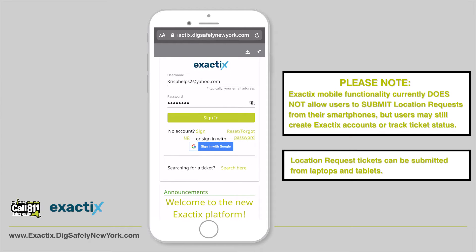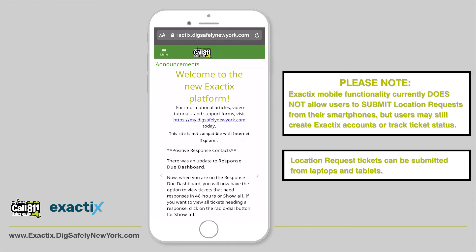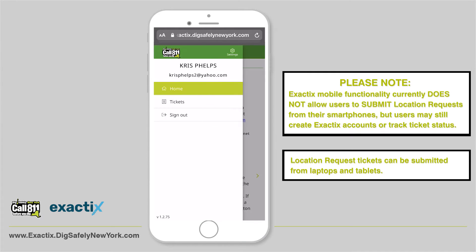After logging in, your dashboard will appear. In the left corner of the screen is your menu where you can access settings, home, your dashboard, tickets, and where you can sign out.